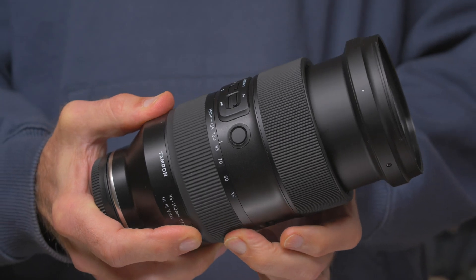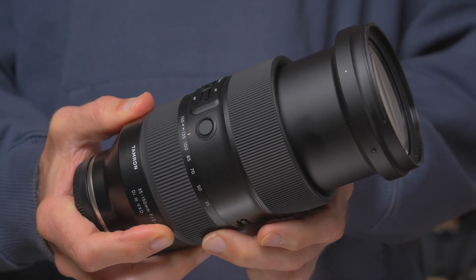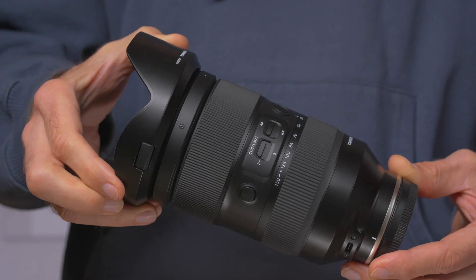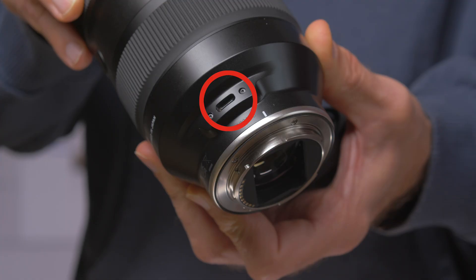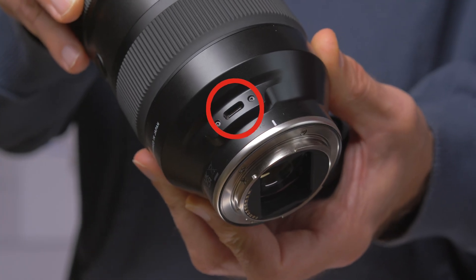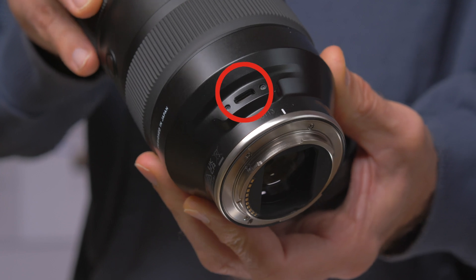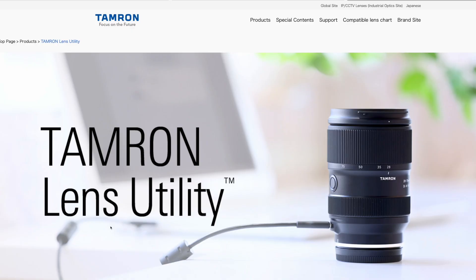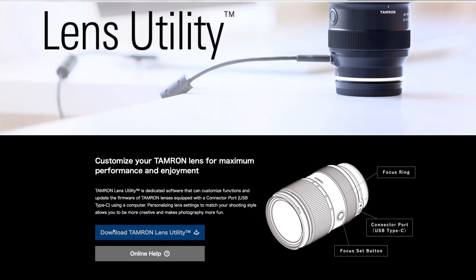With the Lens Utility app you can customize your Tamron lens. When I'm recording this video there are two compatible lenses: the 28-75 f2.8 G2 and the 35-150 f2 to f2.8. Both lenses have a USB-C connector on the side, and you can connect the lens to your computer with a USB cable. But first you have to go to the Tamron website and download the free Lens Utility app.